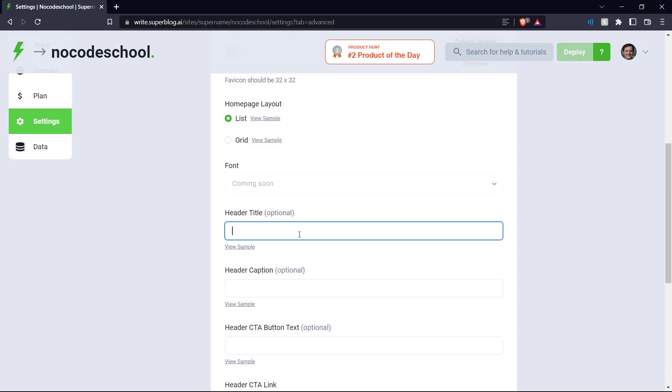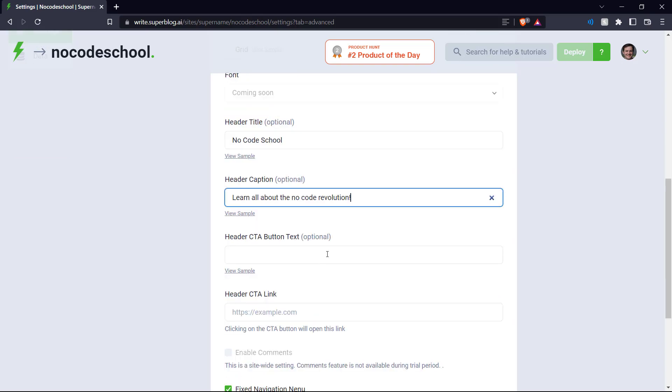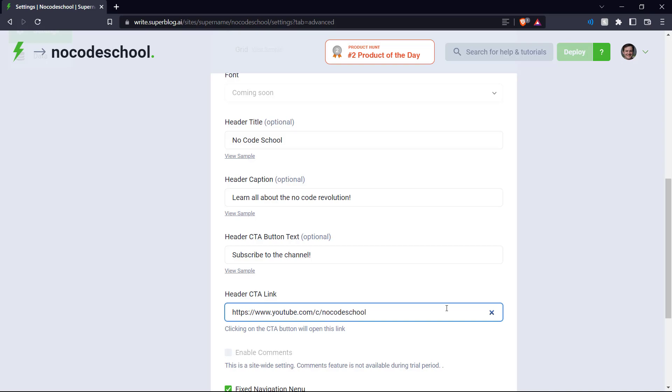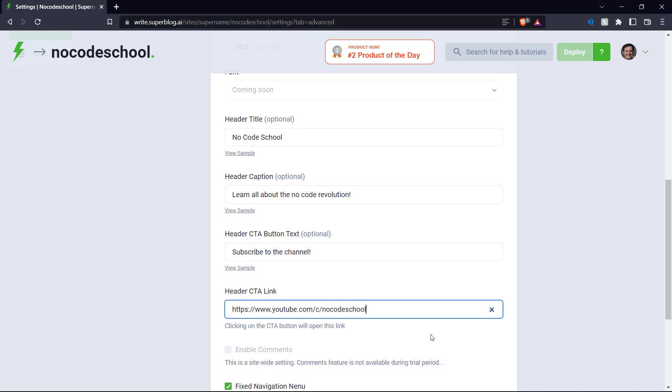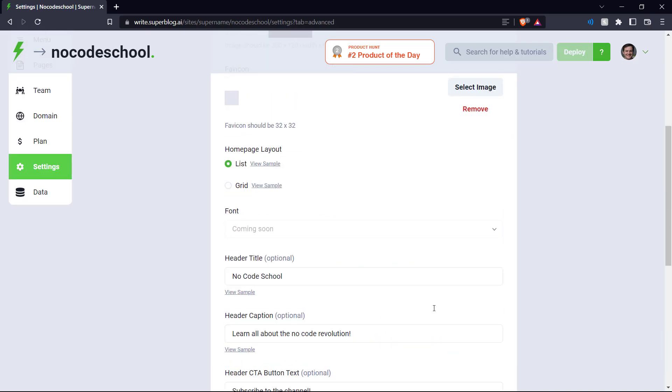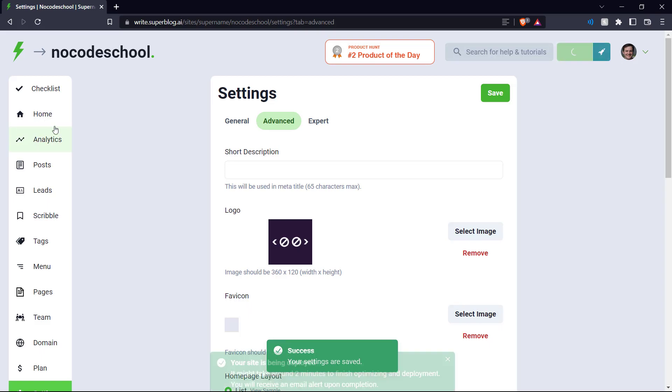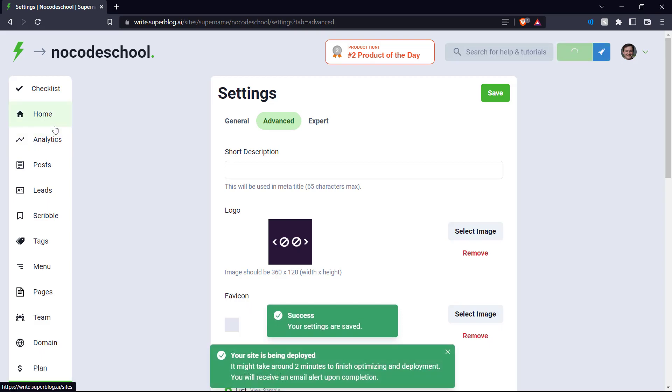And let's add some of our own titles and captions. And we can put in the CTA button as subscribe to the channel. And the link can be our YouTube channel link. There we go. And let's click save and deploy so that it does our deployment.